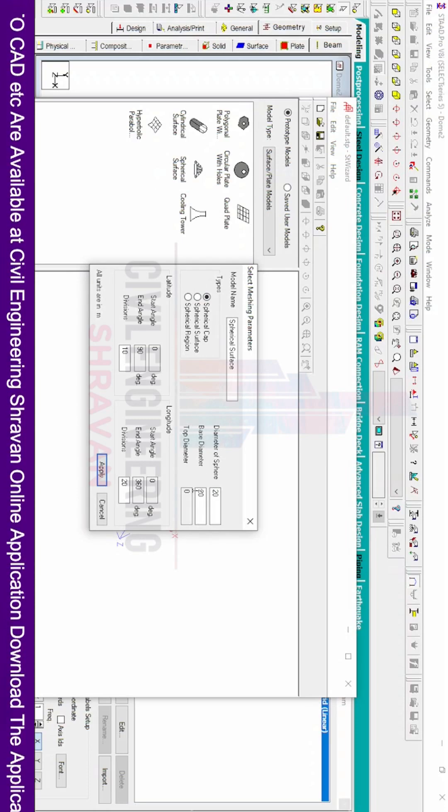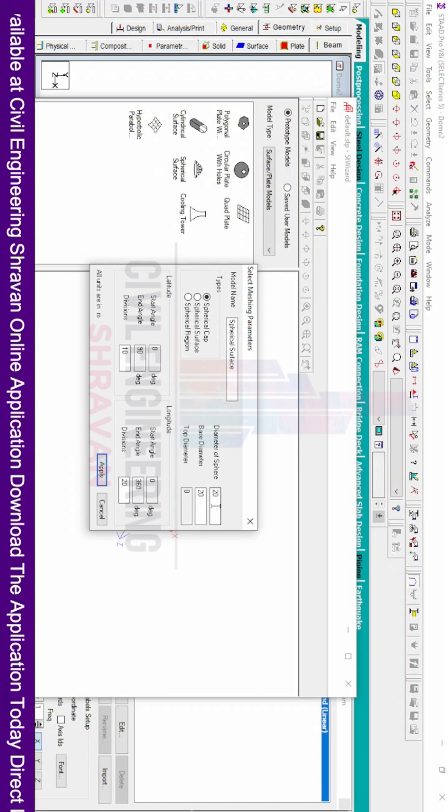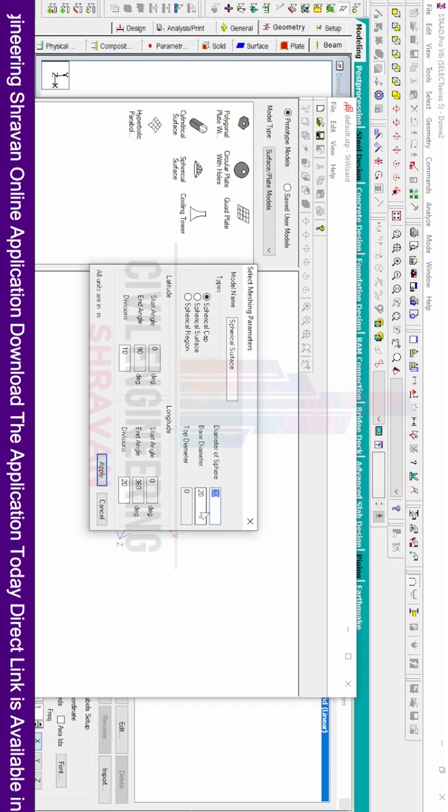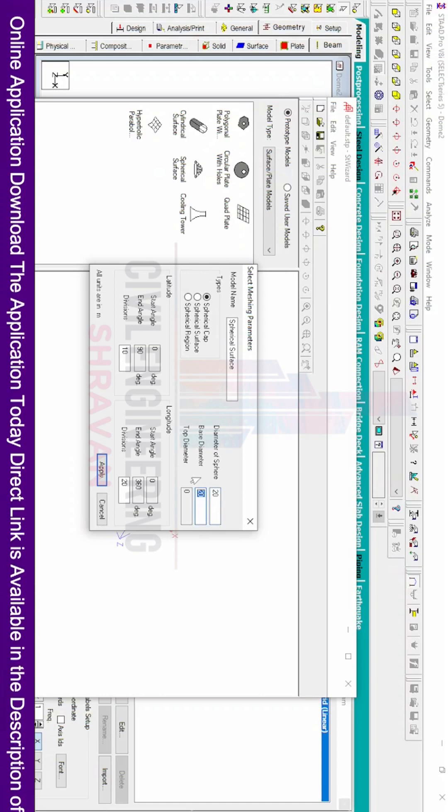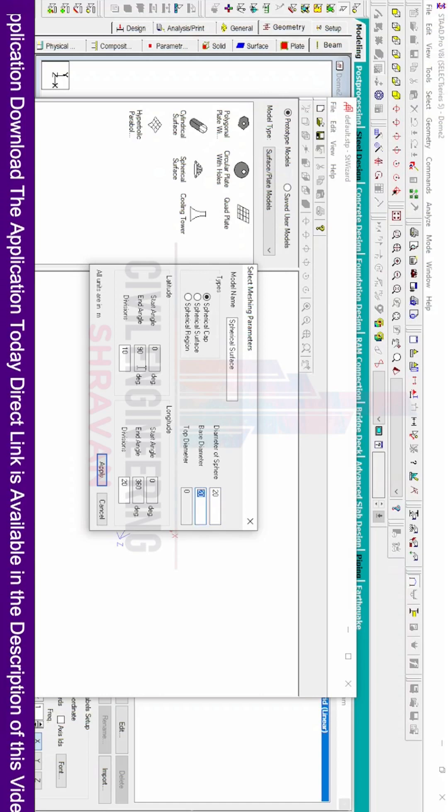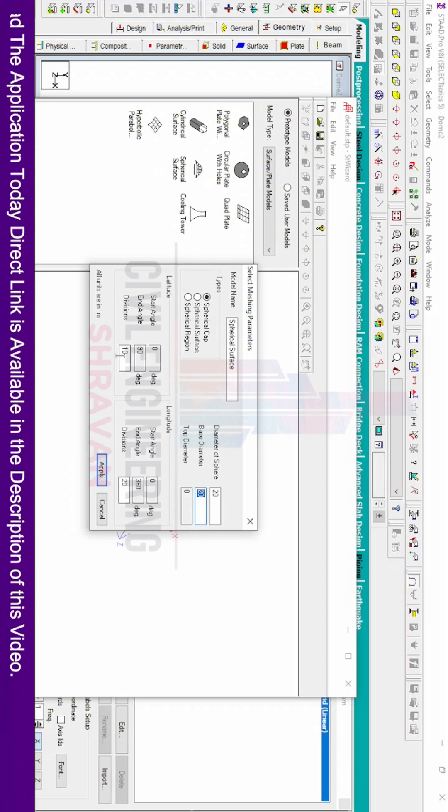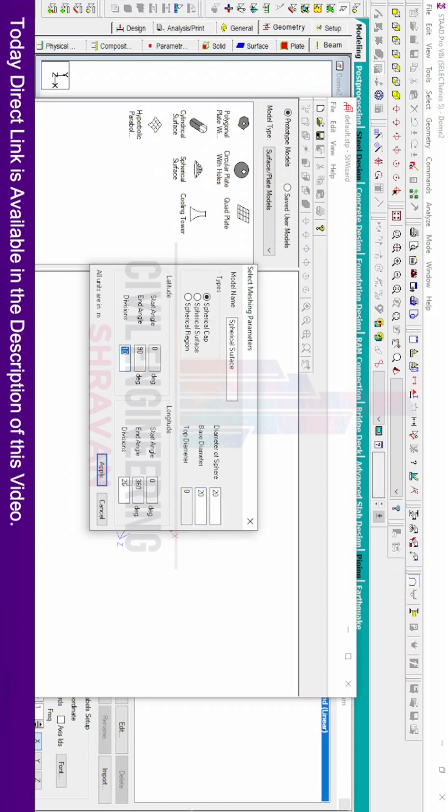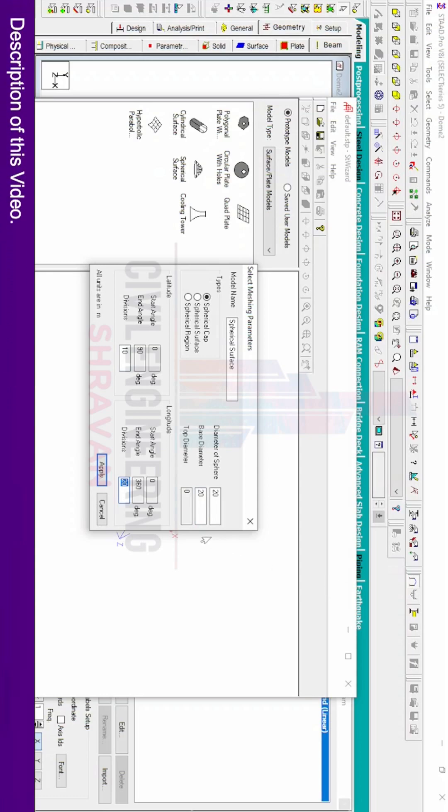As per my consideration, I am considering the base diameter as well as the diameter of the sphere to be the same. The latitude direction has 10 divisions and the longitude direction has 20 divisions. You can consider your requirements according to your conical dome consideration.